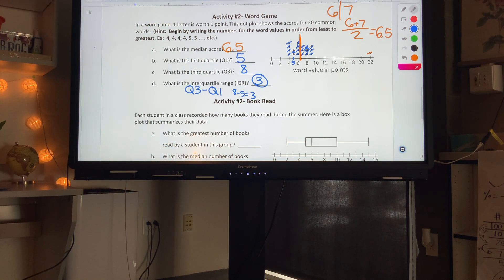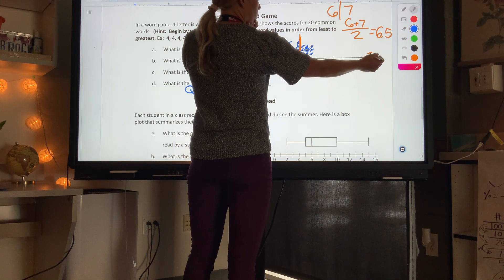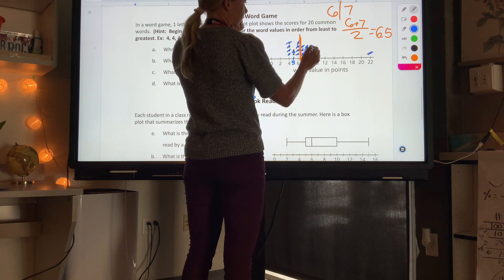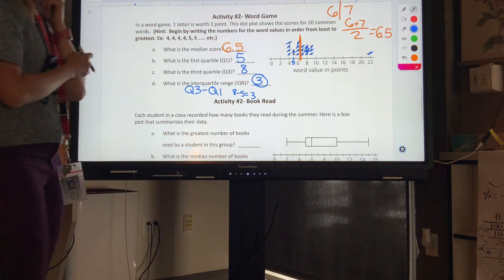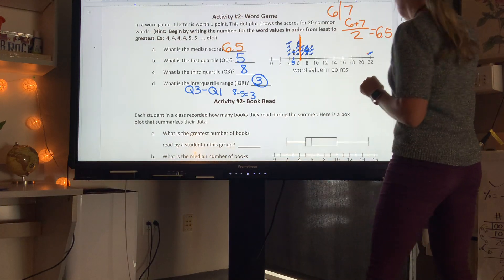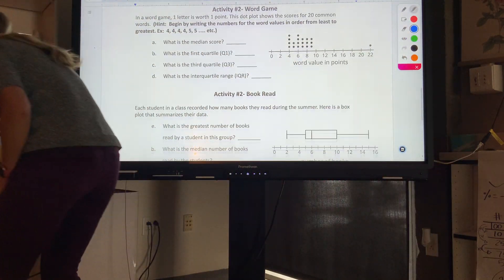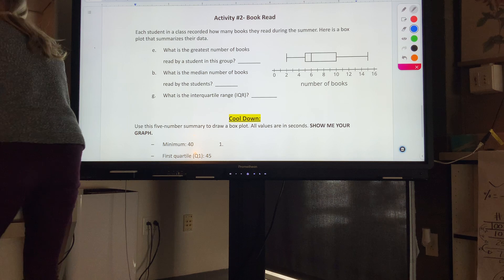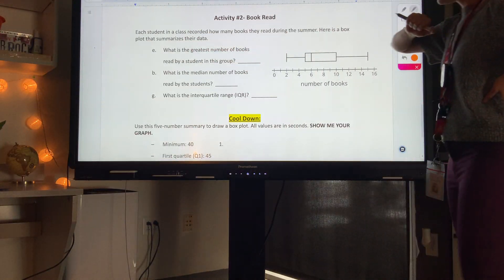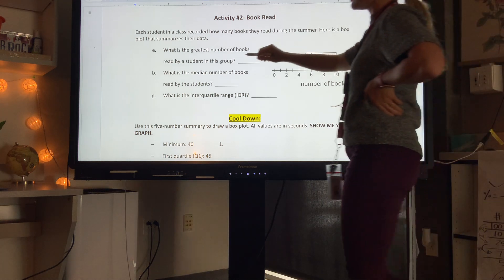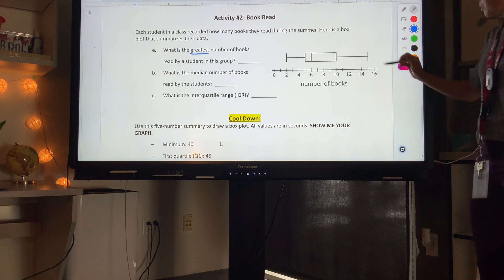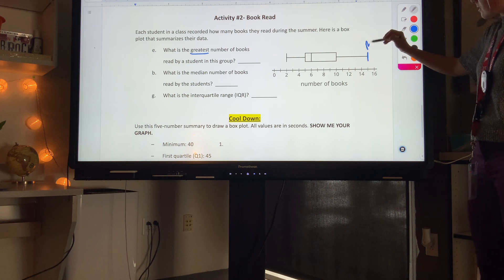Moving on to the next part of activity 2: each student in a class recorded how many books they read during the summer. Here's a box plot that summarizes their data. The first question asks: what is the greatest number of books? The greatest number is our maximum — the rightmost point of the plot.